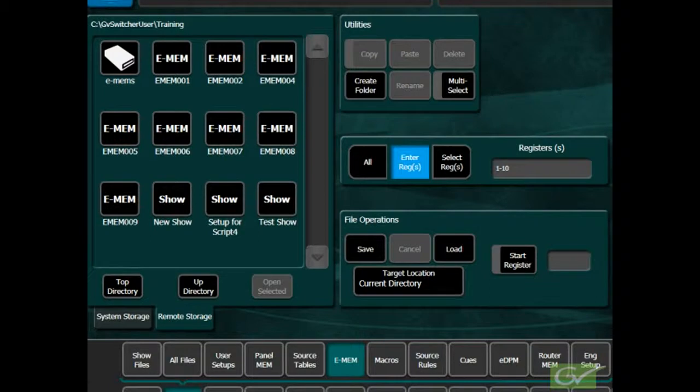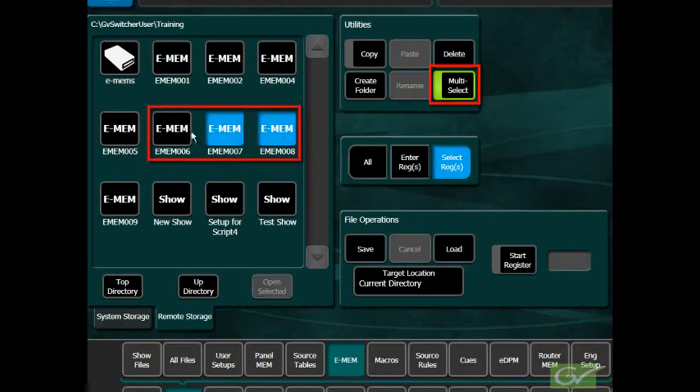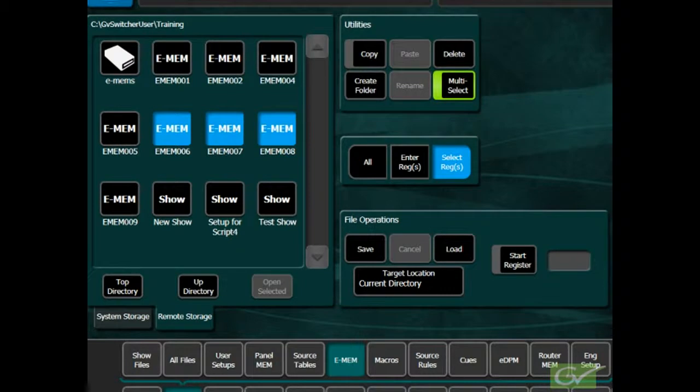Multiple files can still be loaded from a group of files by turning on multi-select and selecting the files required before pressing the Load button. Normally, a show file is the best way to save or load a selection of different file types.